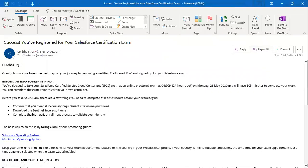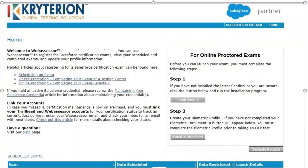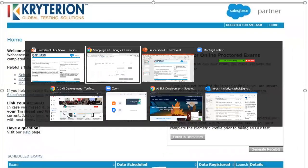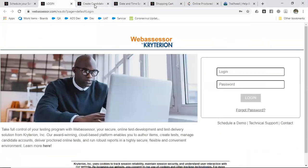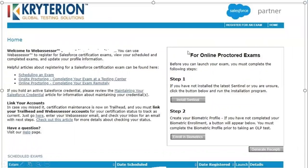On your Kryterion home page, once you are registered for an examination, you will see a message with Step 1 and Step 2. For Step 1, you have to install the Sentinel software. Once you install it, you won't get a confirmation message, but don't worry — it will be installed.